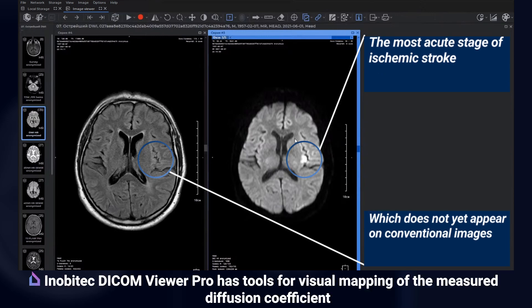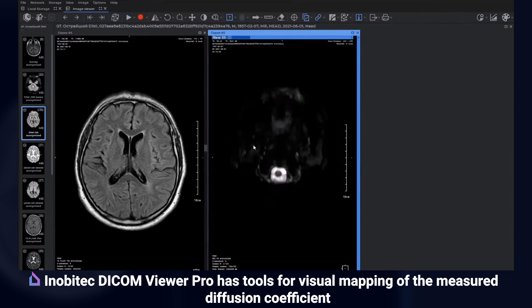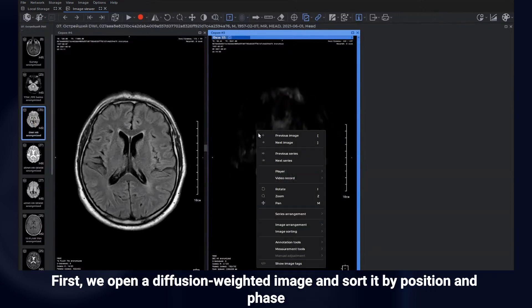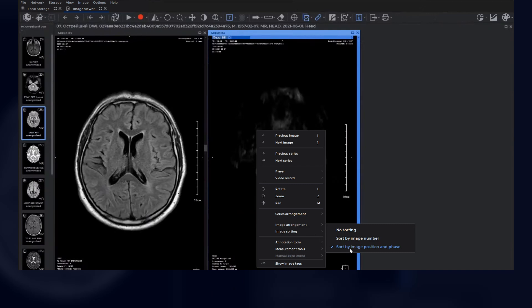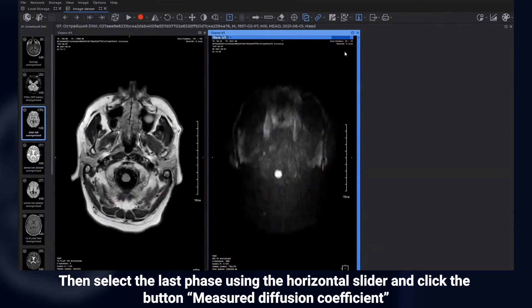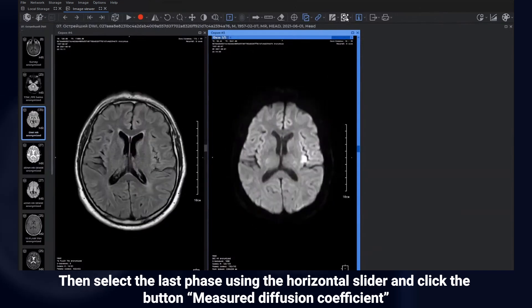Inabetech DICOM Viewer Pro has tools for visual mapping of the measured diffusion coefficient. First, we open a diffusion-weighted image and sort it by position and phase. Go to the image sorting menu and select sort by image position and phase. Then select the last phase using the horizontal slider and click the button 'Measure Diffusion Coefficient'.